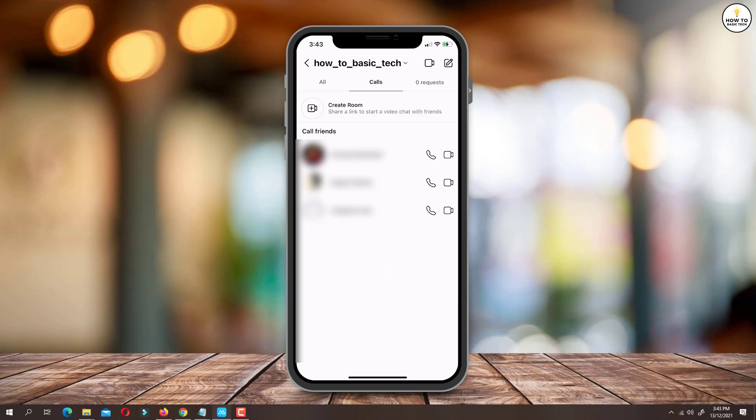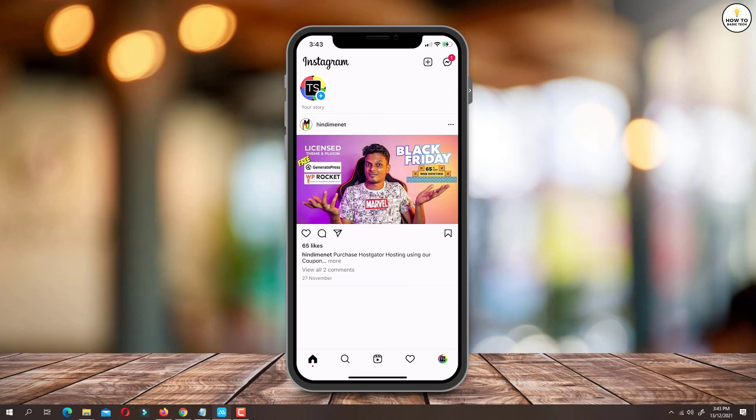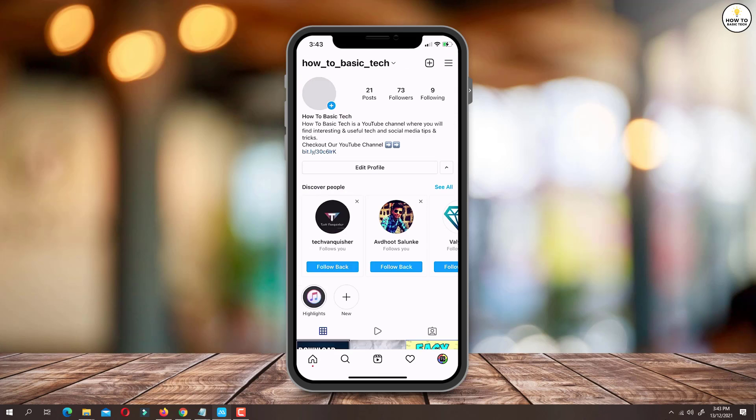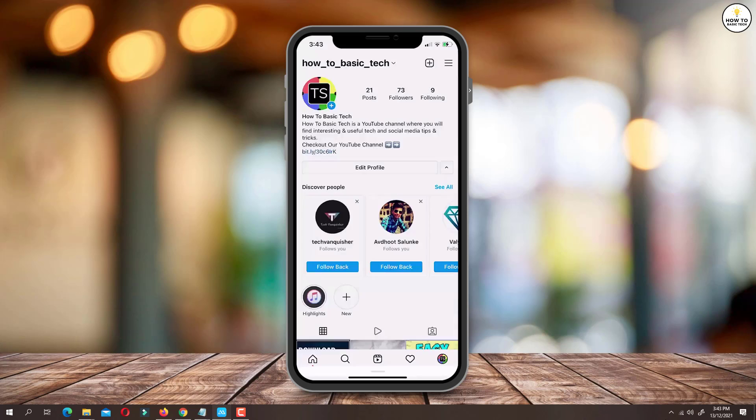So if you want to delete your Instagram call history, first tap on your profile icon. Then tap on the hamburger menu icon located at the top right side. From here tap on settings.